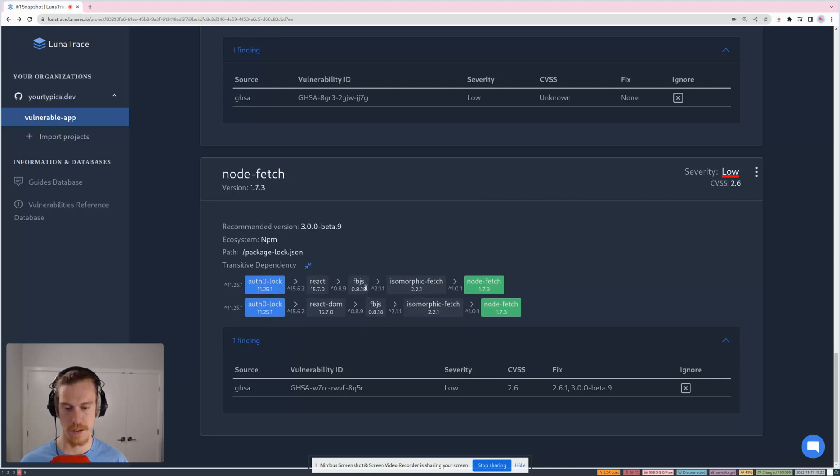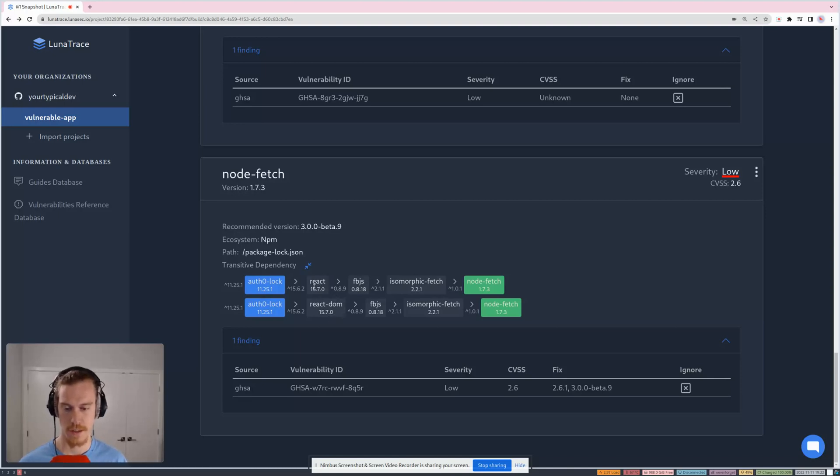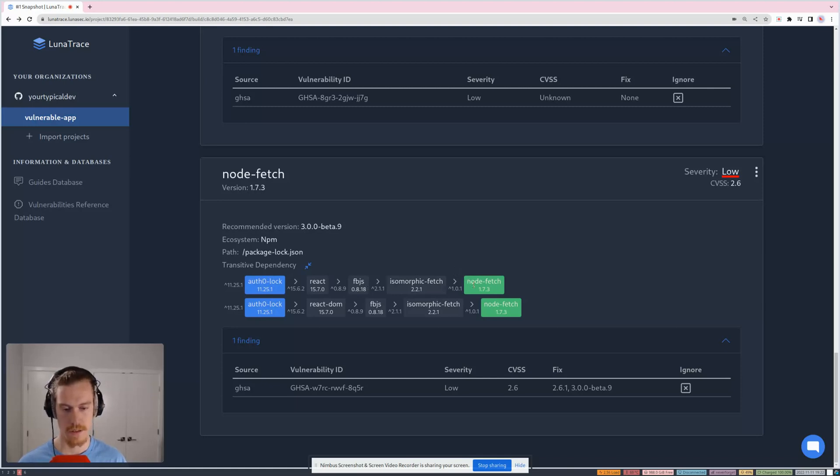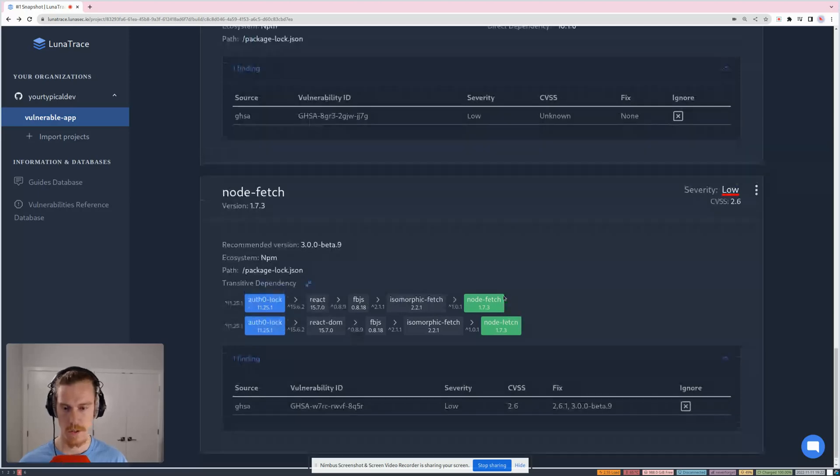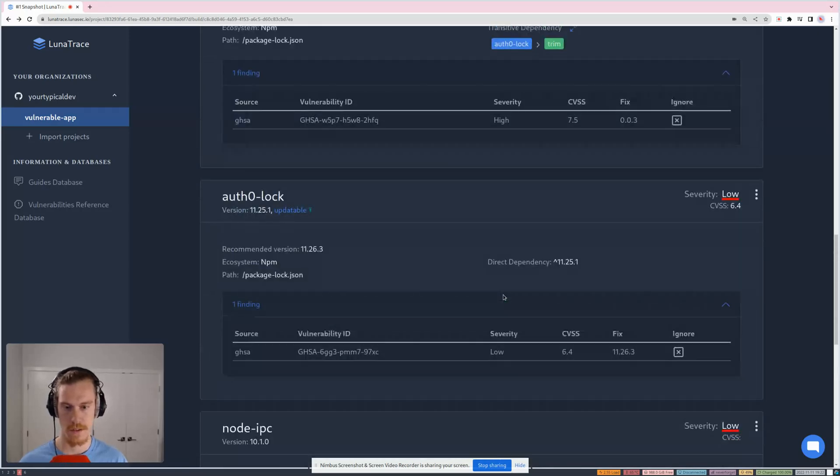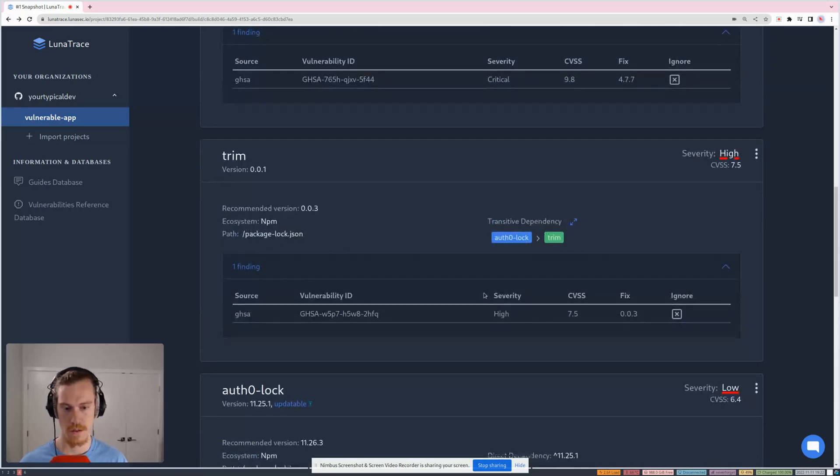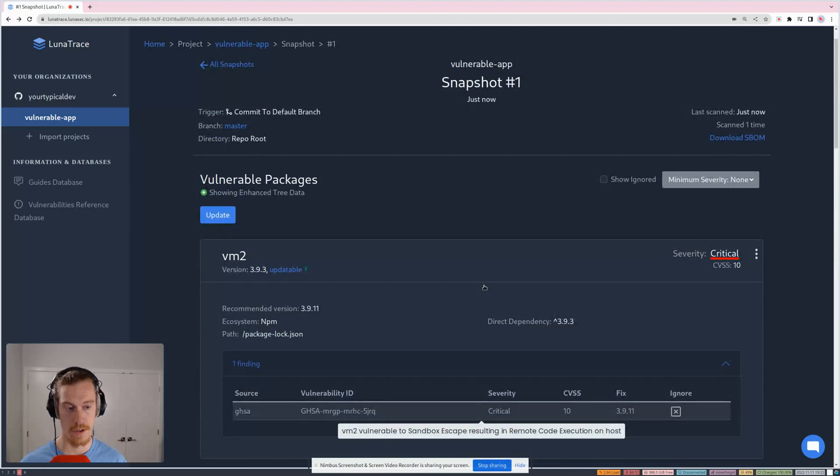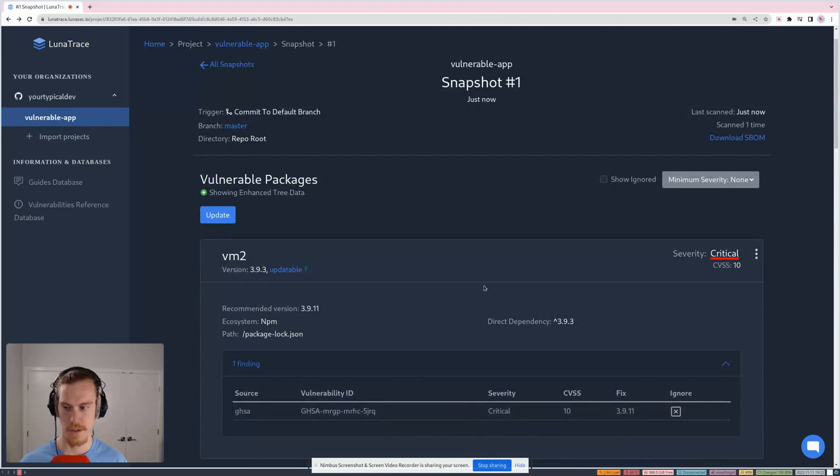So this is the dependency chain. And if, for example, react could not call Facebook JS, you would see an indication saying that you couldn't actually complete that chain, meaning the vulnerability doesn't actually mean anything to you because it's impossible for your immediate dependency to actually call into nodefetch. So that's just one of the ways that LunaTrace will help you actually figure out what matters.